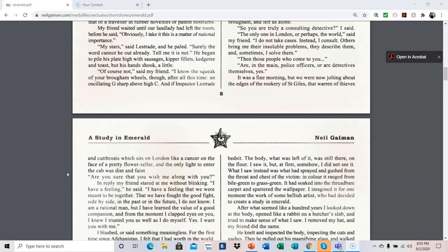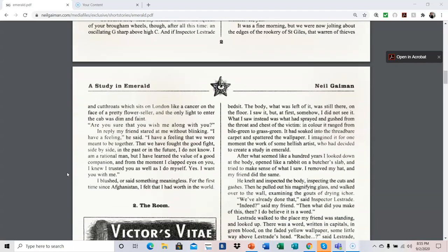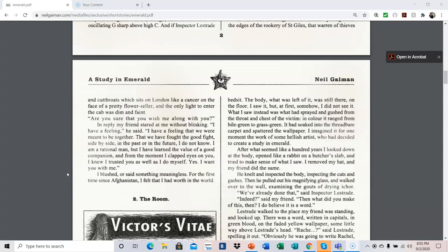It was a fine morning, but we were now jolting about the edges of the rookery of St. Giles, that warrant of thieves and cutthroats, which sits on London like a cancer on the face of a pretty flower seller, and the only light to enter the cab was dim and faint. Are you sure that you wish me along with you? In reply, my friend stared at me without blinking. I have a feeling, he said. I have a feeling we were meant to be together, that we have fought the good fight side by side in the past or in the future. I do not know. I am a rational man, but I have learned the value of a good companion, and from the moment I clapped eyes on you, I knew I trusted you as well as I do myself. Yes, I want you with me. I blushed, or said something meaningless, for the first time since Afghanistan. I felt I had worth in the world.